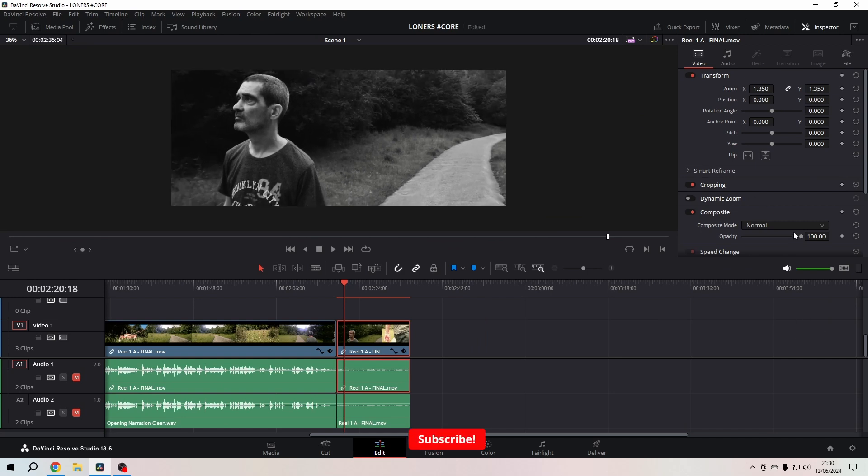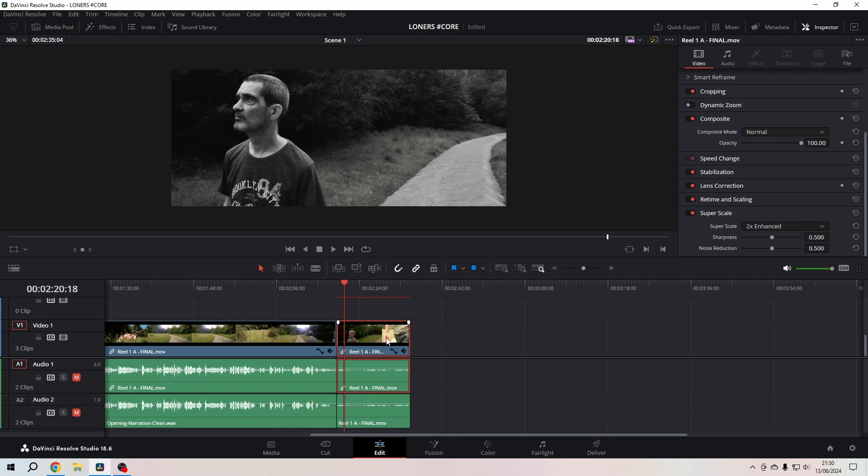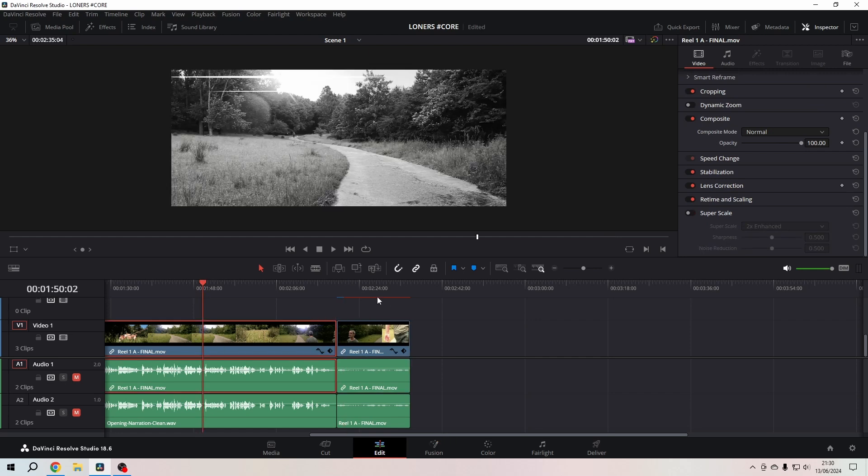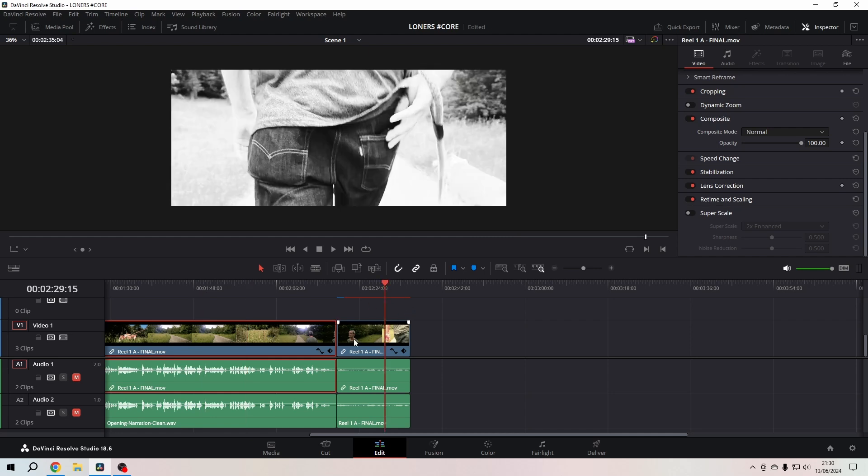But as you can see now, the super scale is only affecting the clip that I selected and not the entire clip. You can see here it's off and here it's on. I hope this helps—actually I know this helps. Have a great day ahead and goodbye!